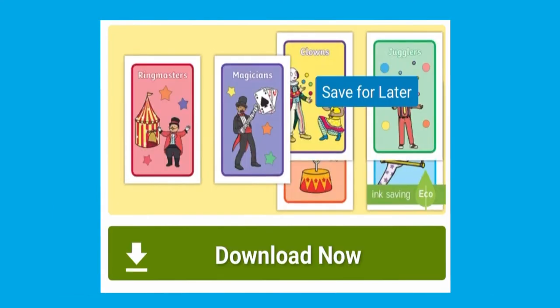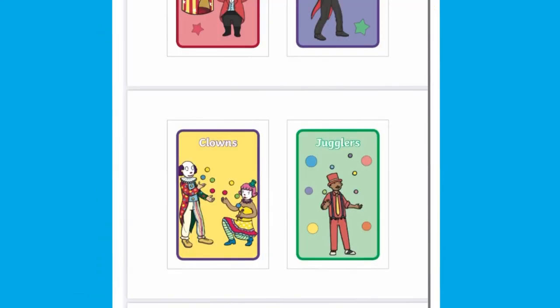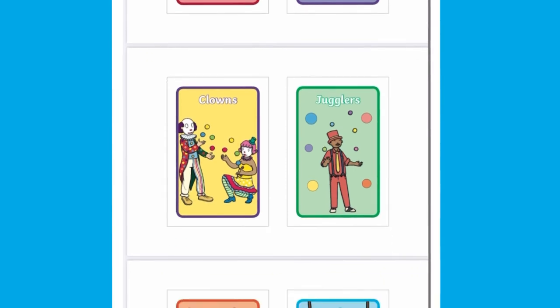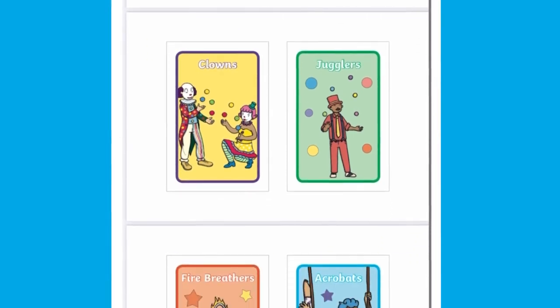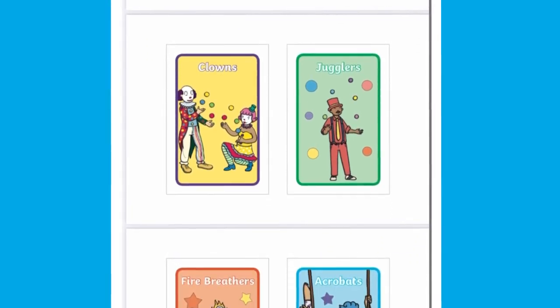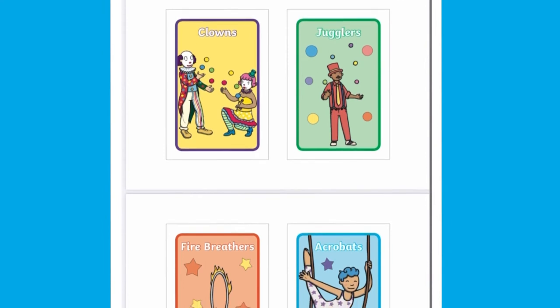We also have tabletop display prompts which support with keywords but can also be used as an alternative to the group signs or as general display in the classroom.